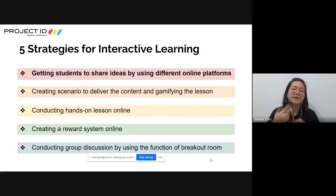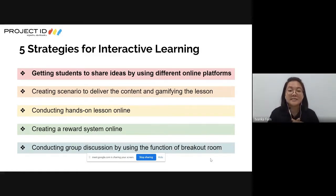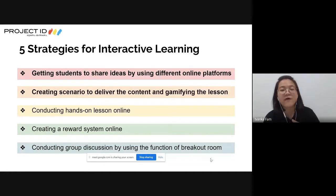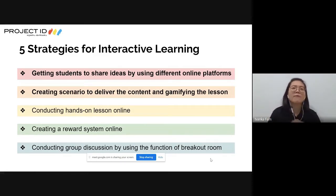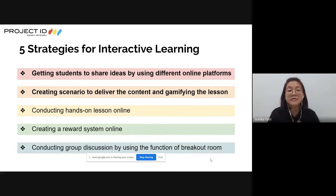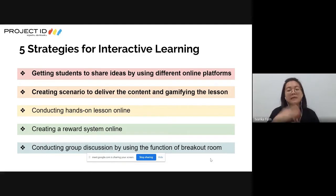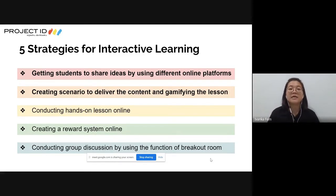Today we are going to talk about only two strategies. The first one is getting students to share ideas, and the second one is creating scenarios and gamifying the lesson. For teachers who feel that online learning is not as relevant now that everyone has returned to school - don't worry, these activities can be used in the classroom as well.